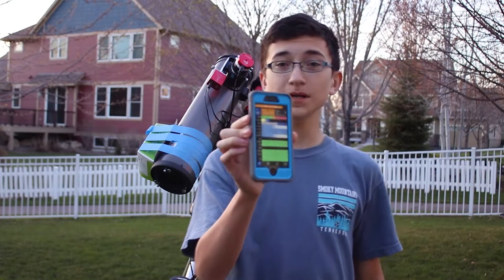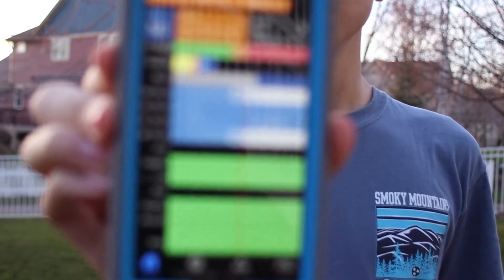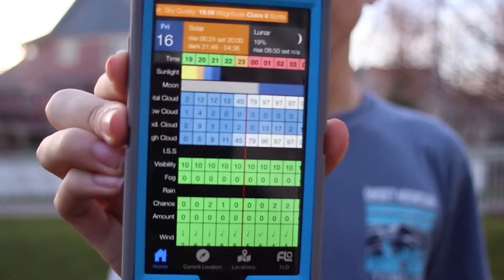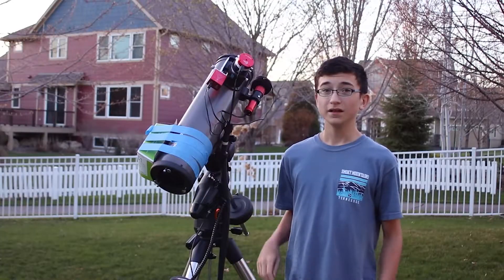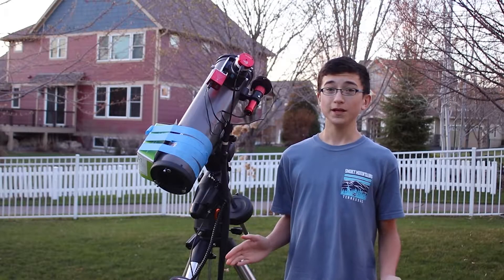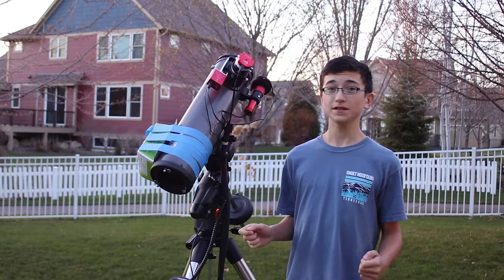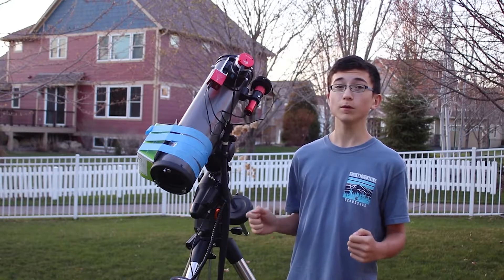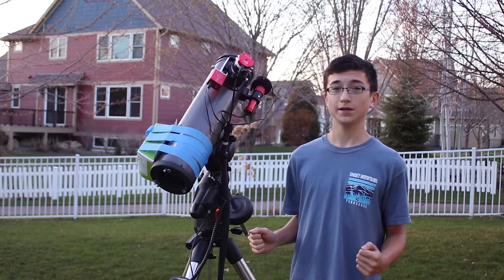Looks like we might have some clouds later tonight, so I might not be able to image all night long. Anyway, my name is Noah and come along with me as I photograph the Whirlpool Galaxy M51.